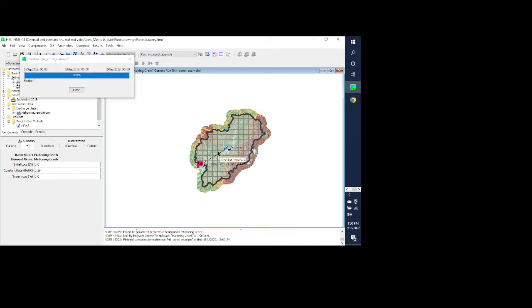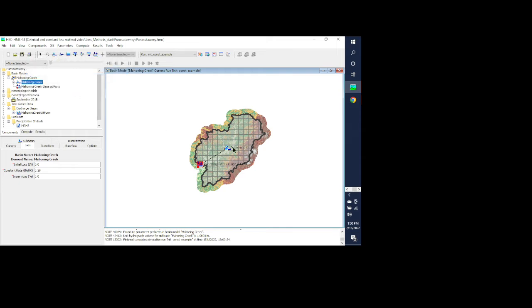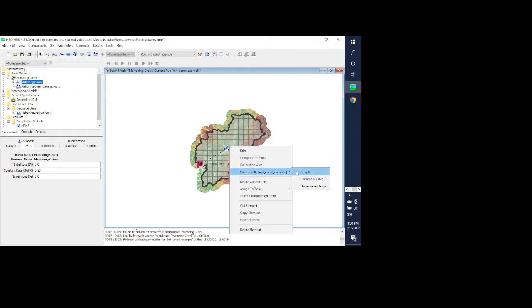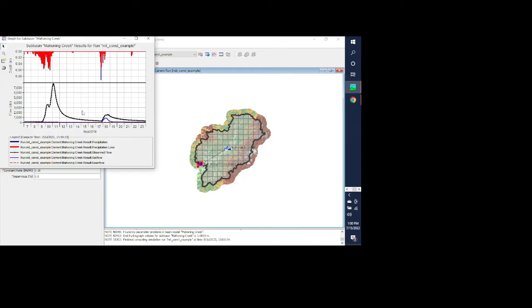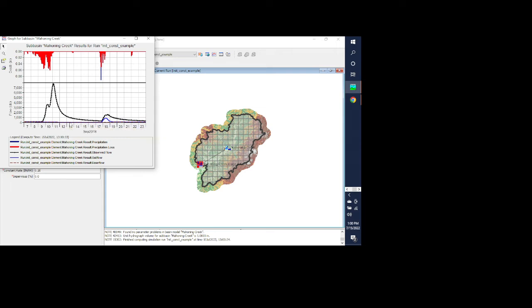When we put in this high initial loss, we can go in and view our results. Now the black line is the observed data and you can see that we're not seeing any runoff at all. It's because we have such a high initial loss that all of that is being taken up and we're not getting any runoff. So obviously we have too high of an initial loss for this particular event.